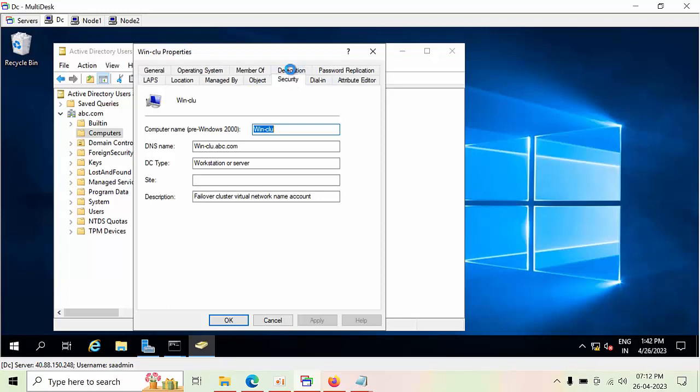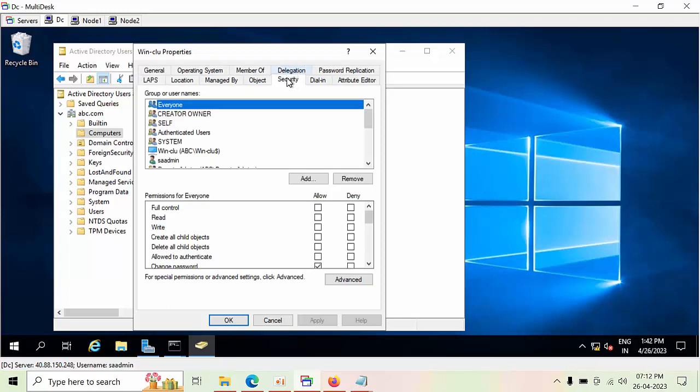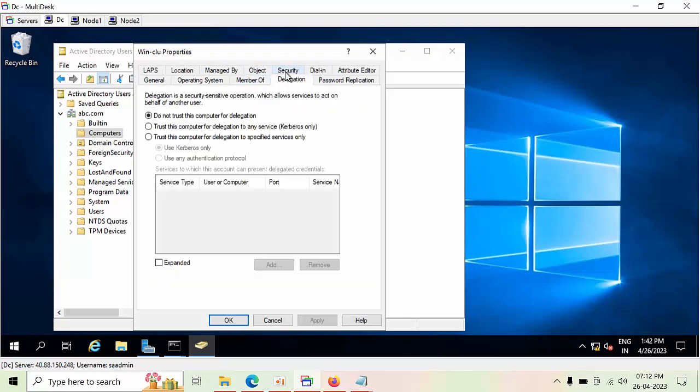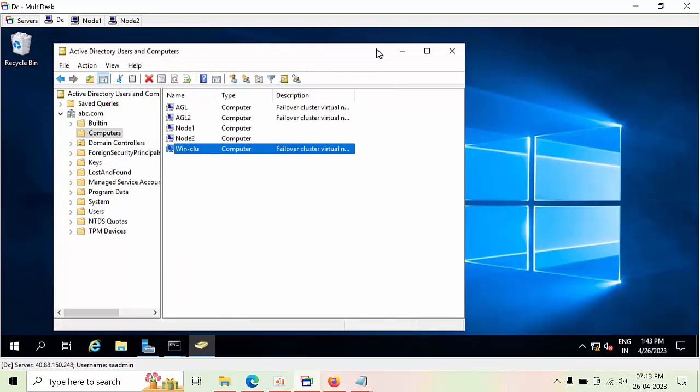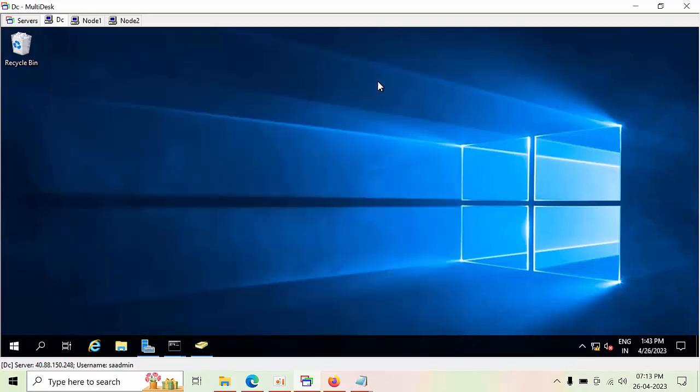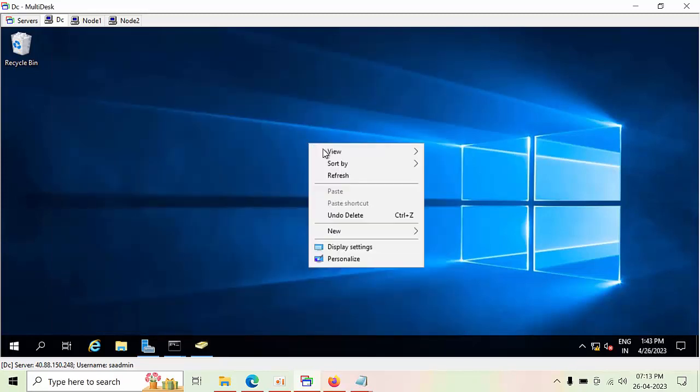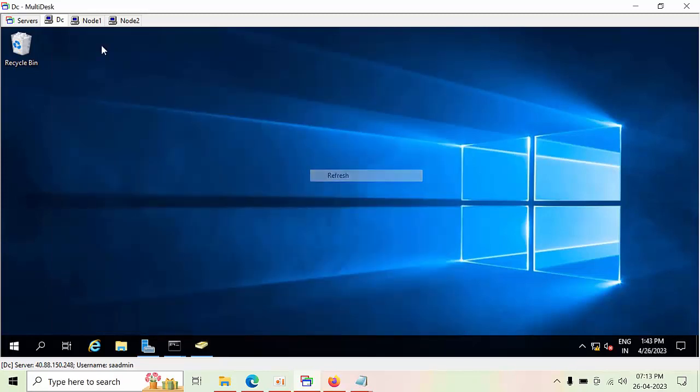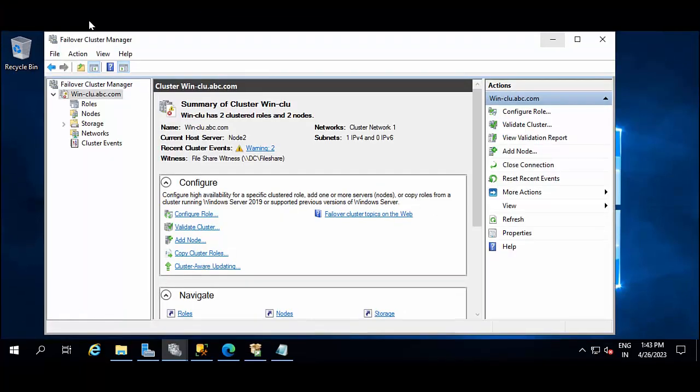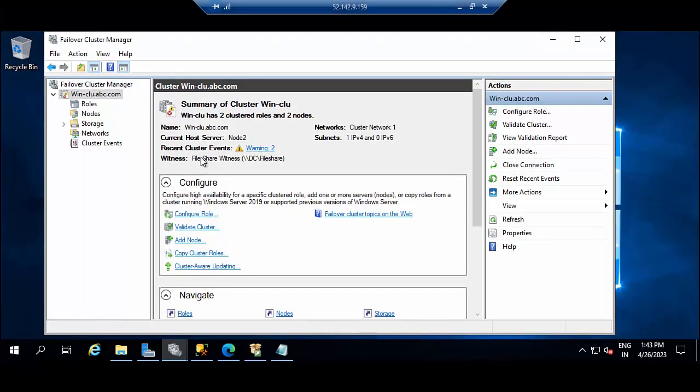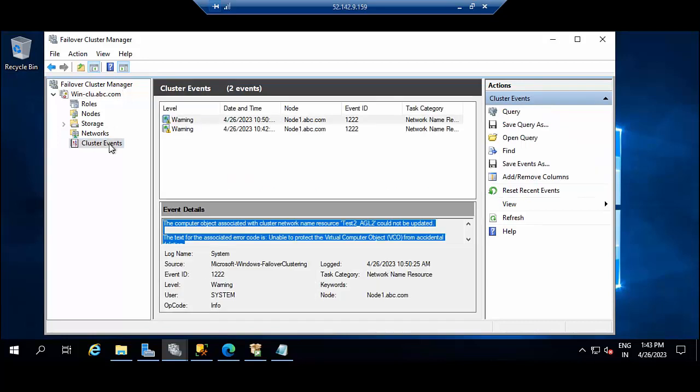Come to Delegation, Trust this computer for delegation, click Apply. Now we can come back to this node and the error will disappear.